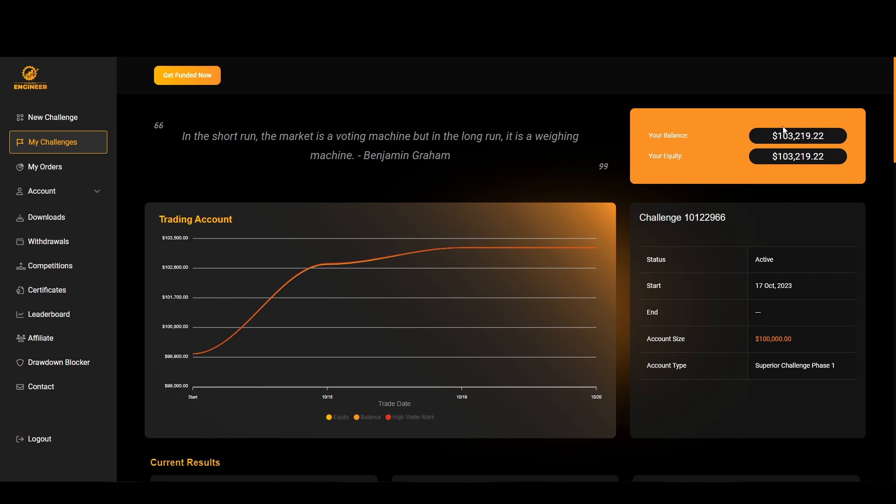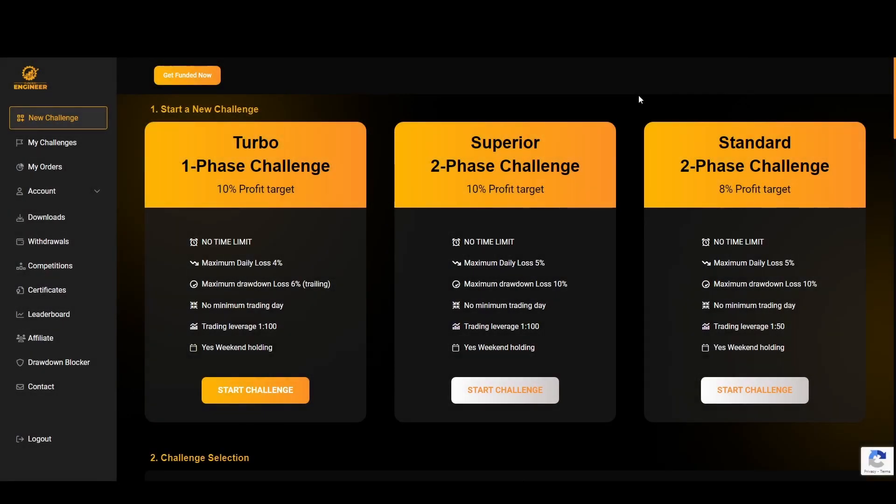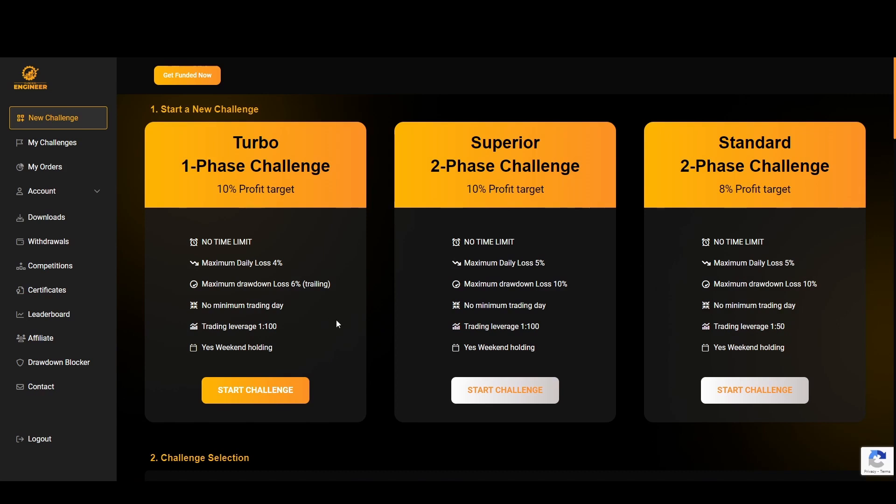As you guys know, there are a lot of scam firms popping up around the industry, so today we'll be seeing if Funded Engineer places above that standard. Before we break down a EURUSD trade I took earlier this week, getting started here on the dashboard you can see the layout is really clean and simple.